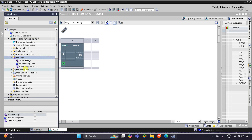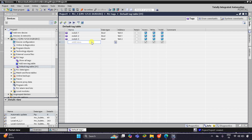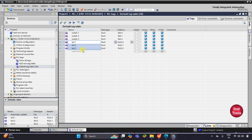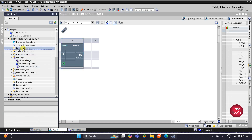I'll go to PLC Tags and the default tag table. Here I will add inputs: Switch 1, Switch 2, and Switch 3. I'll click and drag so that Switch 2 and Switch 3 are automatically fetched. Then I need to add outputs — LED 1, LED 2, and LED 3. For LED 1 I'll set the address to Q0.0, and then LED 2 and LED 3 are fetched automatically. After that I'll minimize the PLC tag table, go to Program Blocks, and then Main OB.